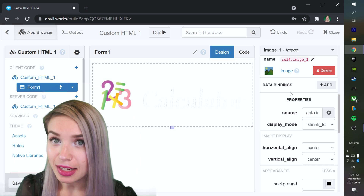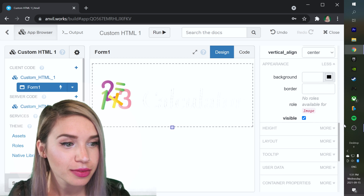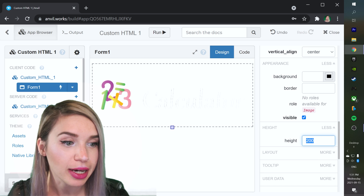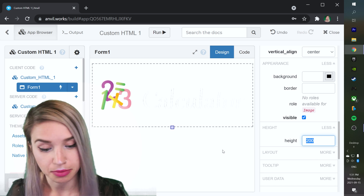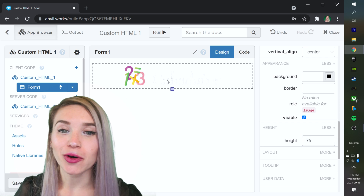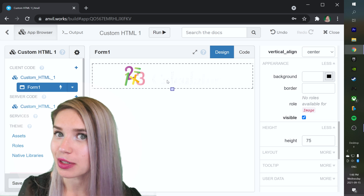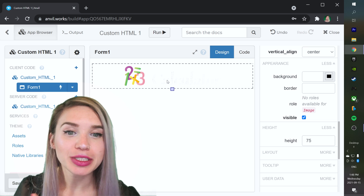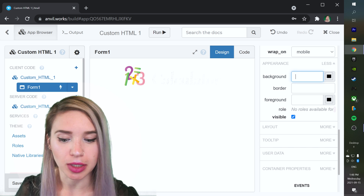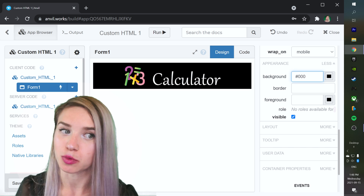If we would like to edit the size of this image, we will scroll even lower and edit the Height property from 200 to, let's say, 75. And since most of my logo is white, we will obviously need to select a different background color. So we will simply click on the Form component and select a background of hashtag 000, which is black.